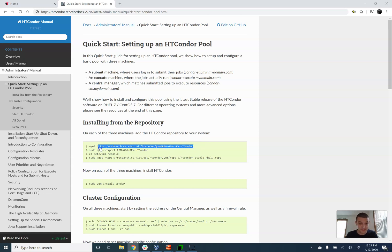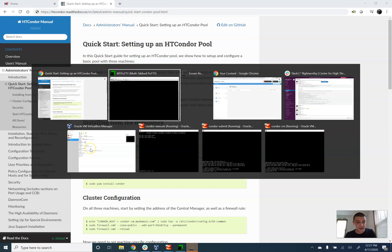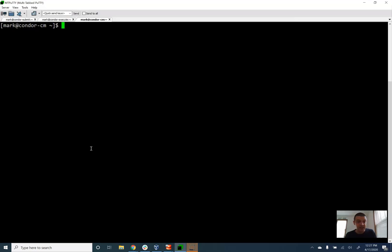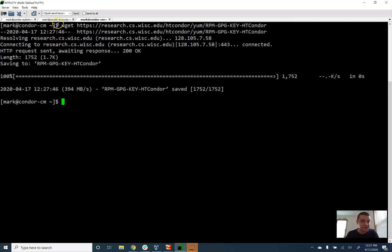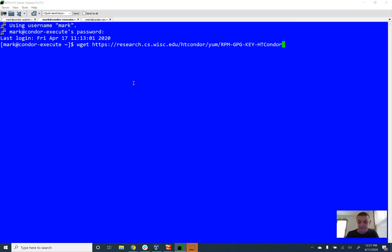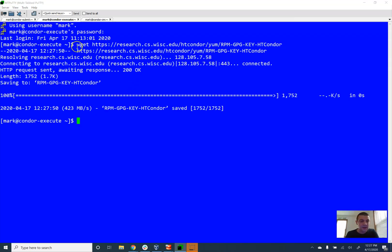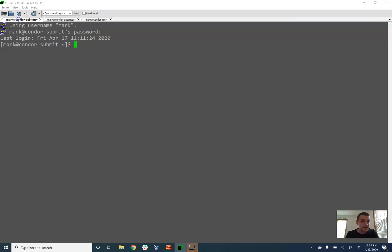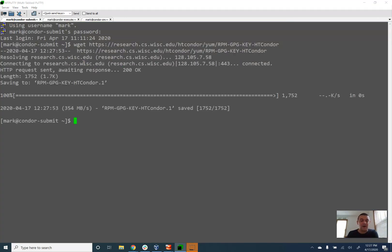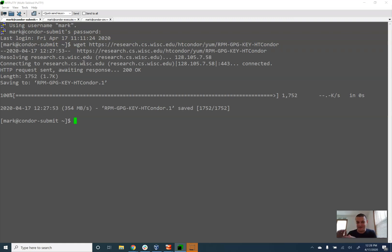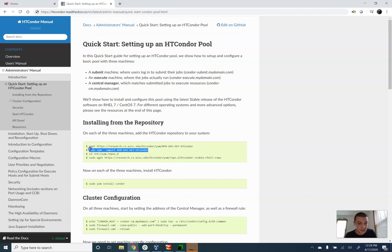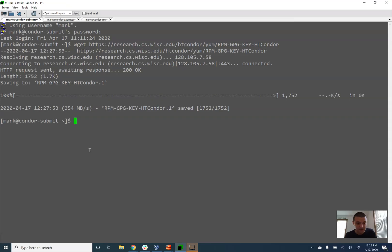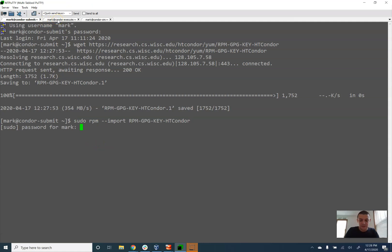So I'm going to start by getting our signing key and putting that into all three of our machines. Most of these instructions that I'm going to do are the same in all three computers so I'm going to quickly tab through them. I will explain that certain times when things get a little different. So we've got our signing key.